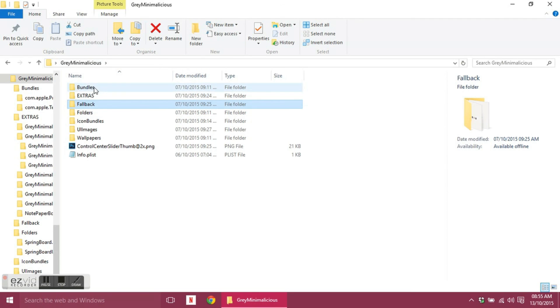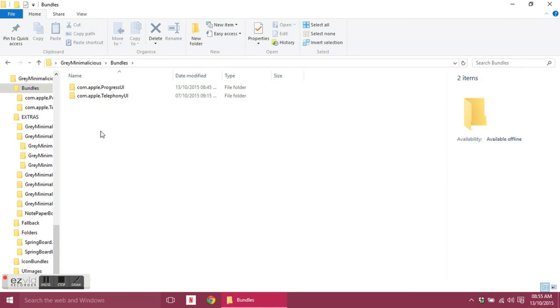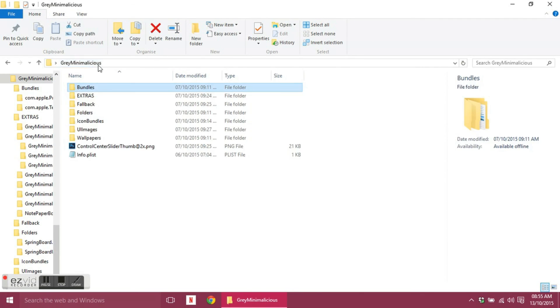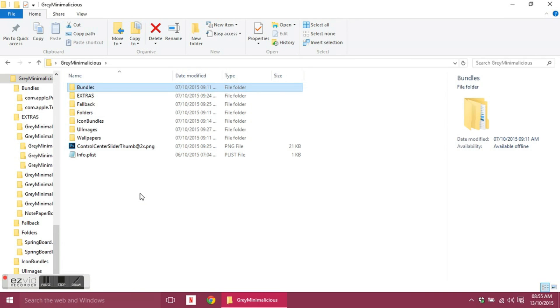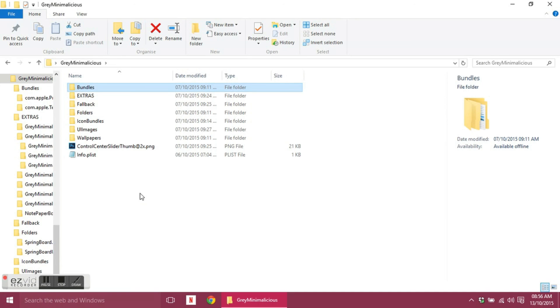So in the next video, it probably will be quite a long one, I'll be showing you in each folder how I would generally replace files and how I would pack up the theme afterwards in order to work with Winterboard and icon bundles.